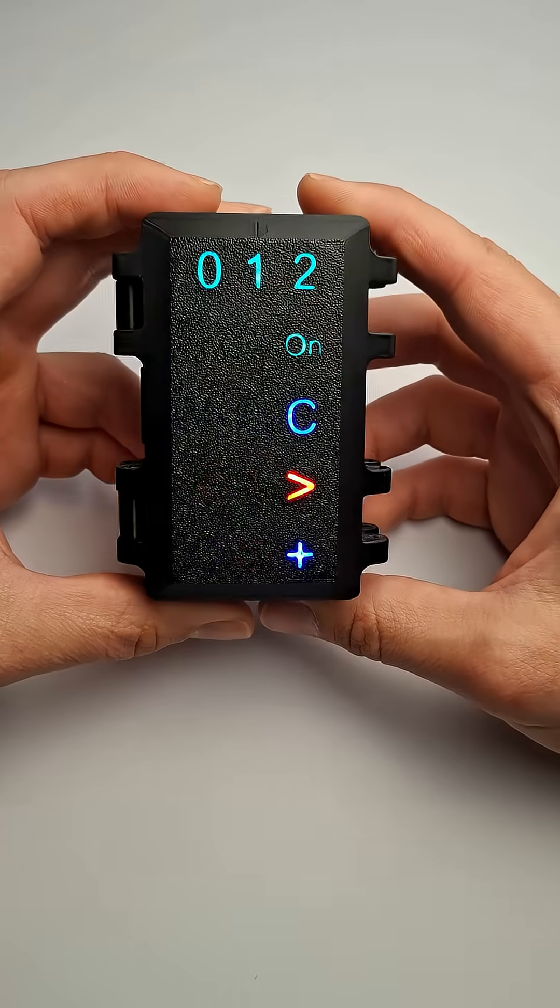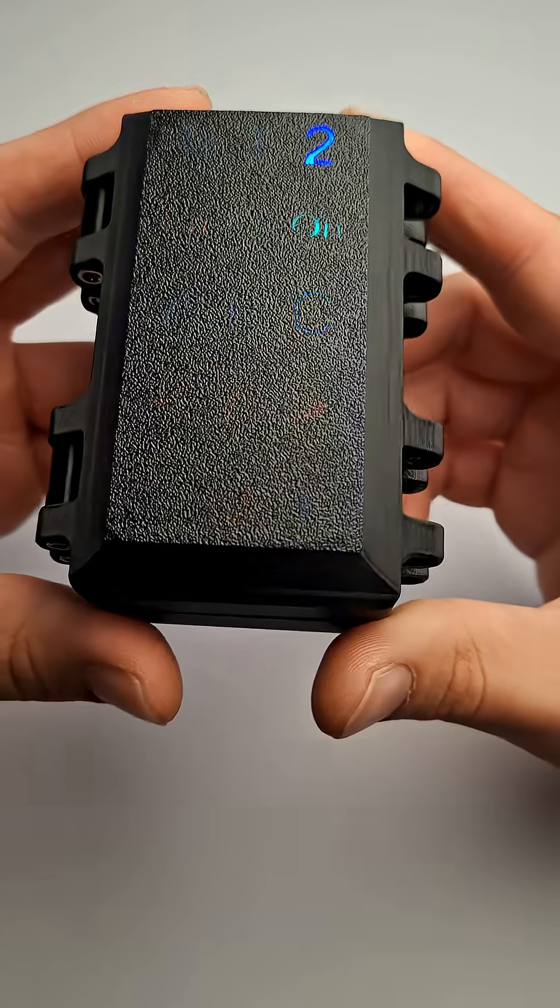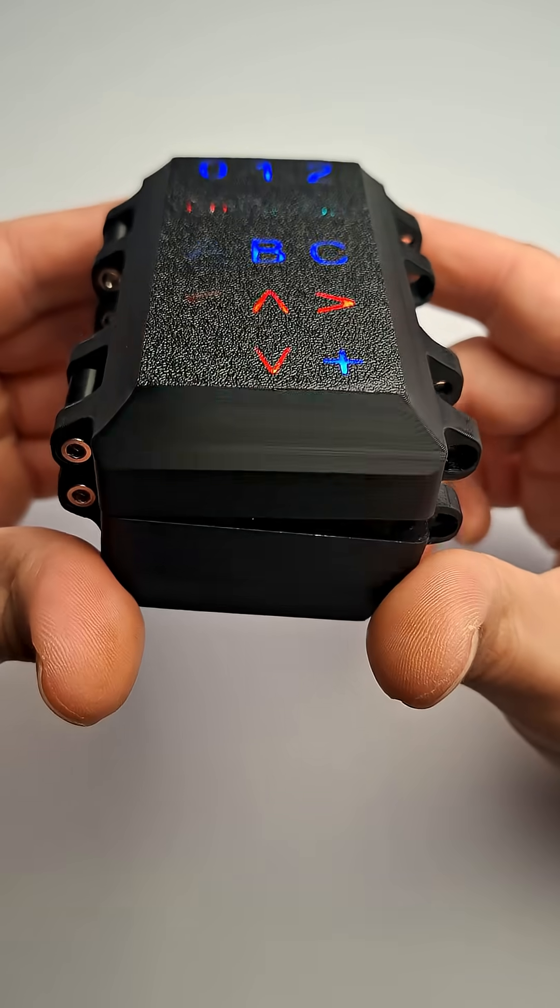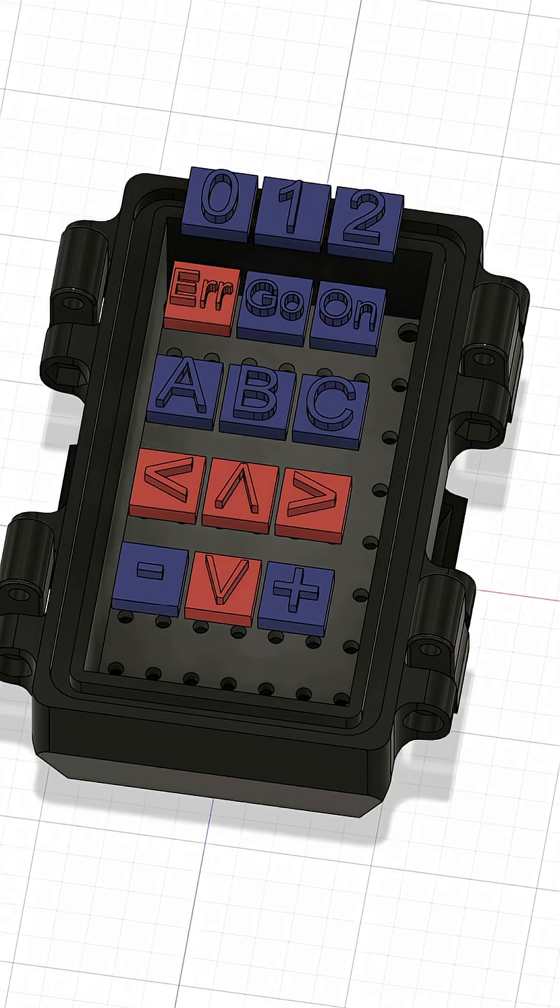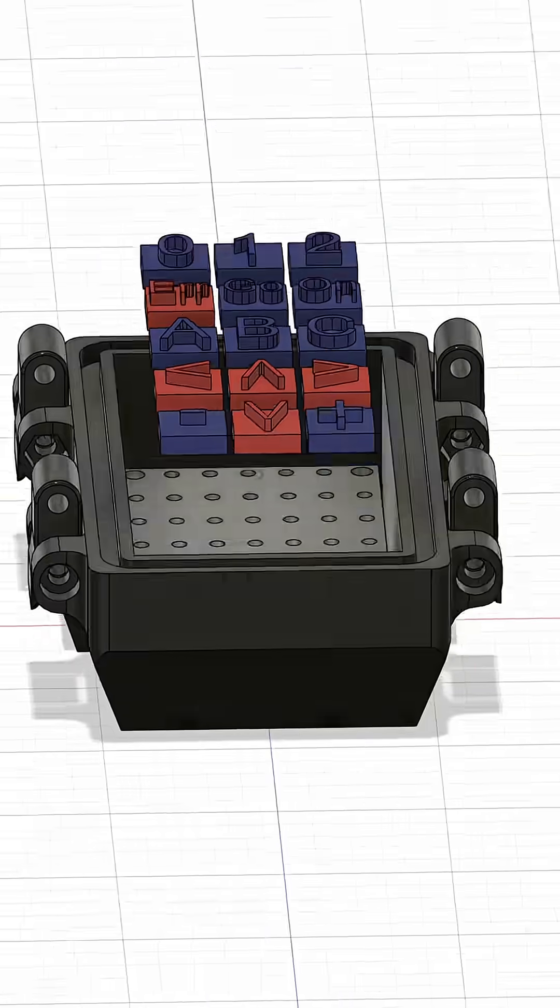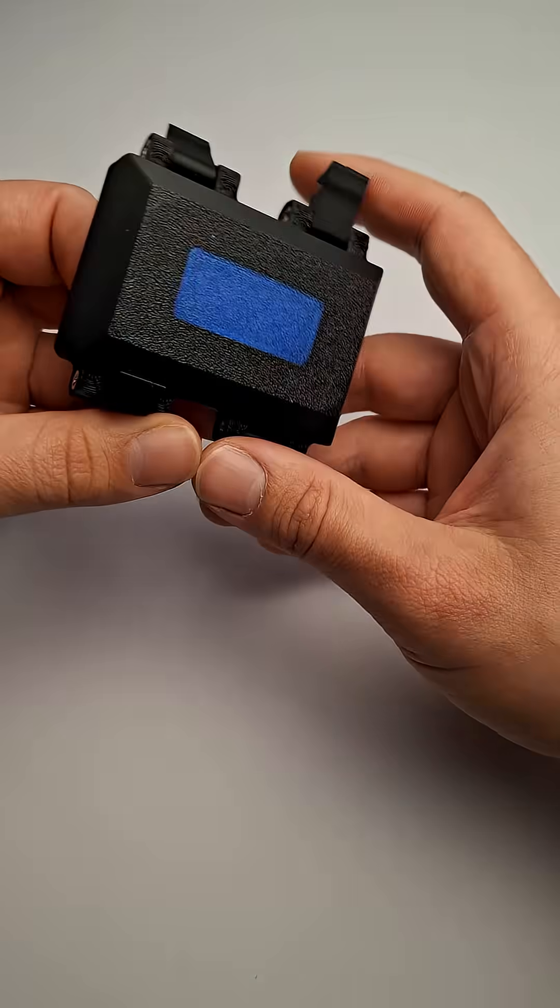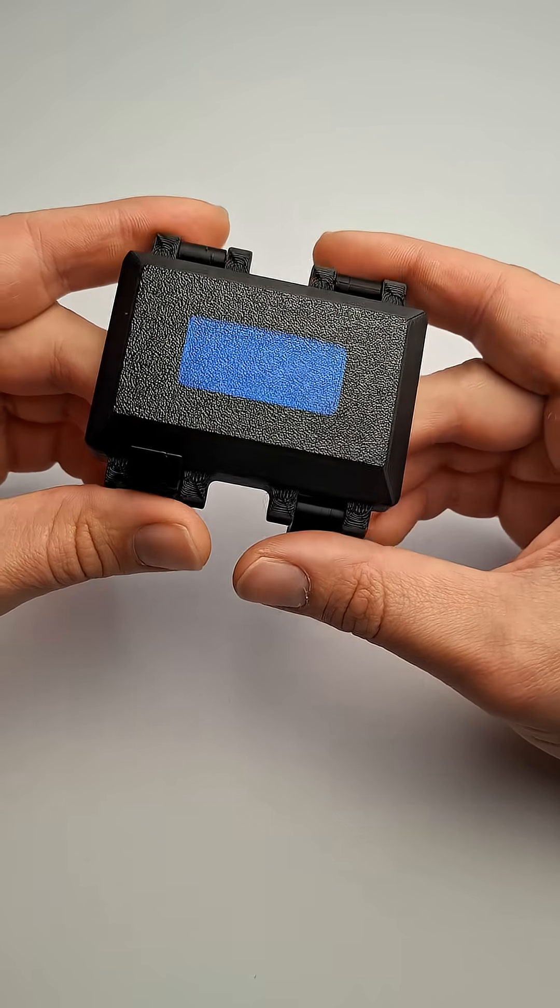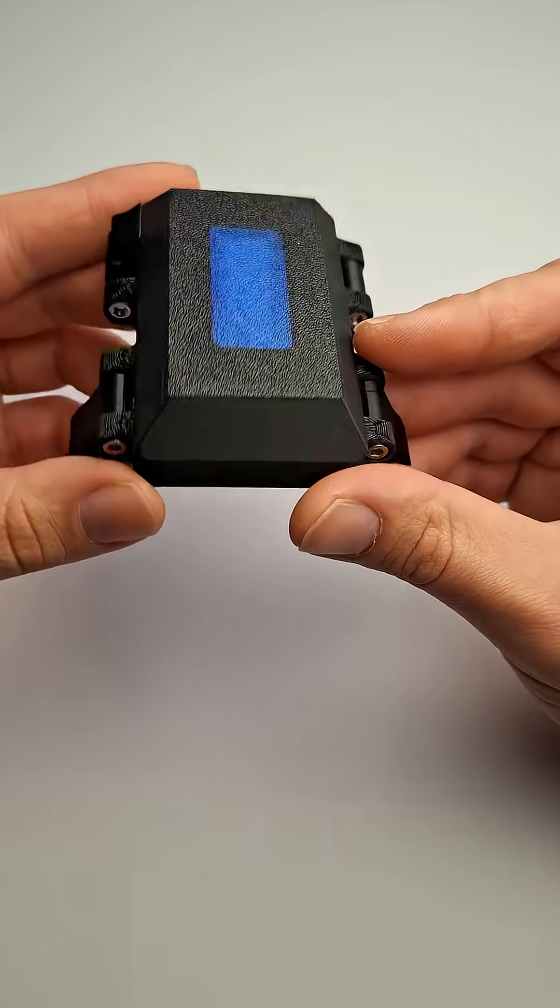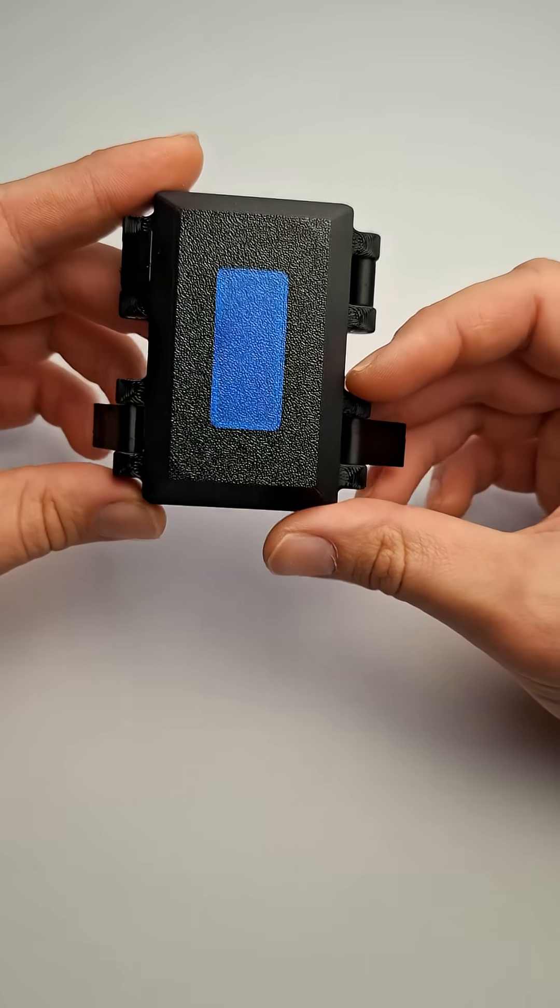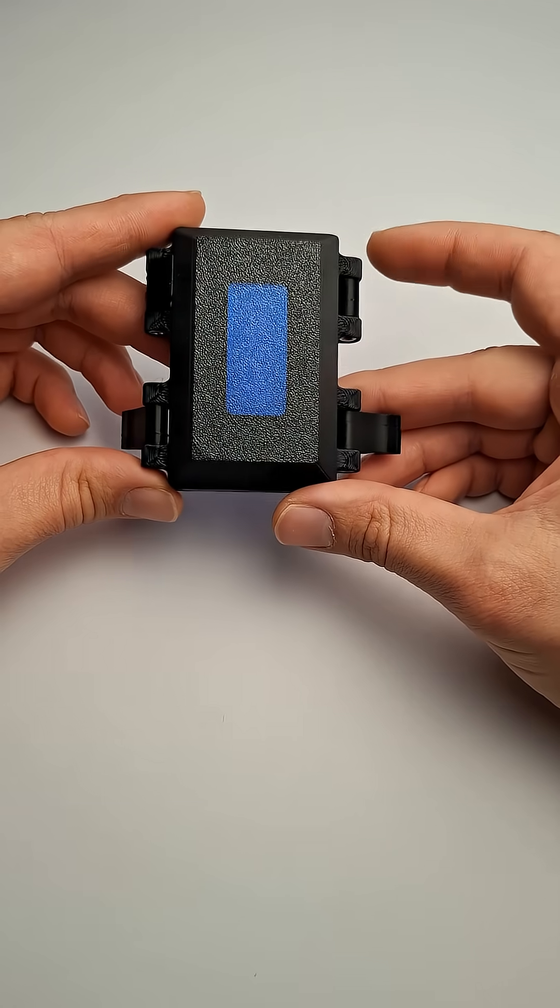There was a lot of interest in my previous video about 3D printing translucent custom light pipes directly into our enclosures. Since then I've been thinking about other ways to display information from inside a sealed enclosure.